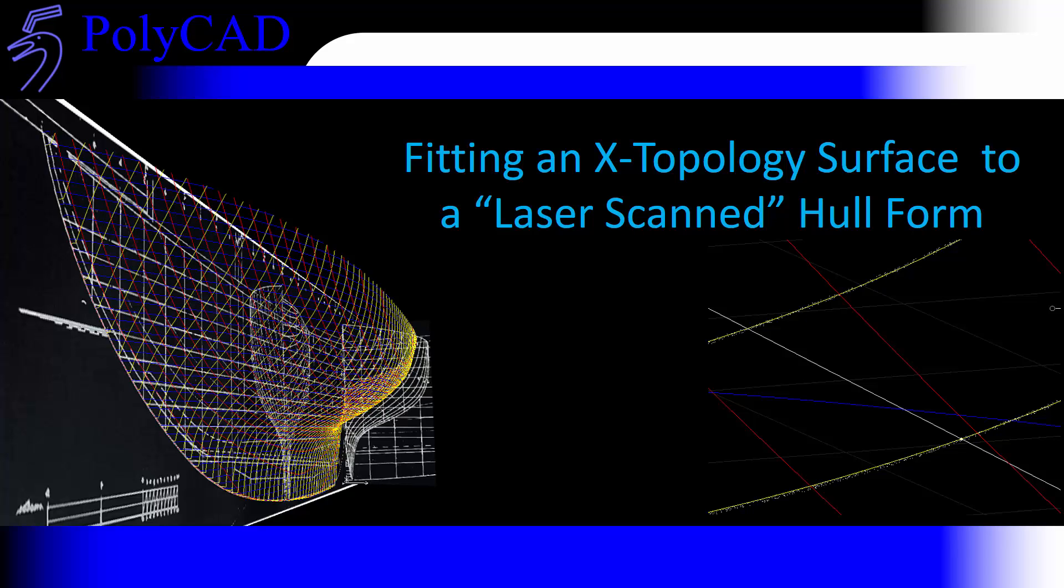In this video we're going to go through the process of fitting an X-Topology surface to a contrived laser scan of a hull form.